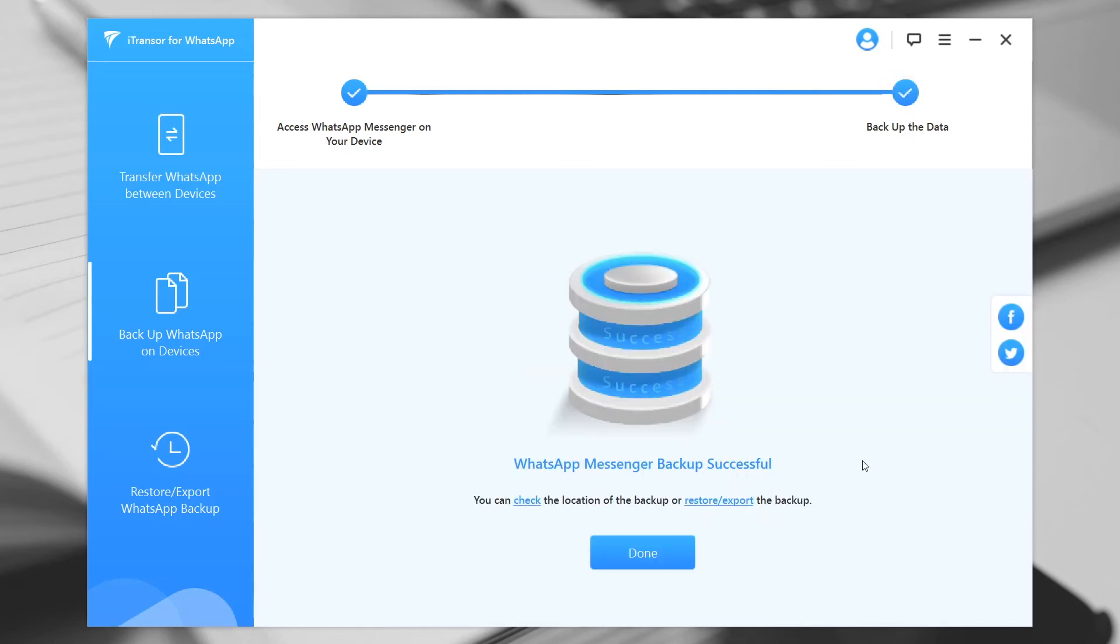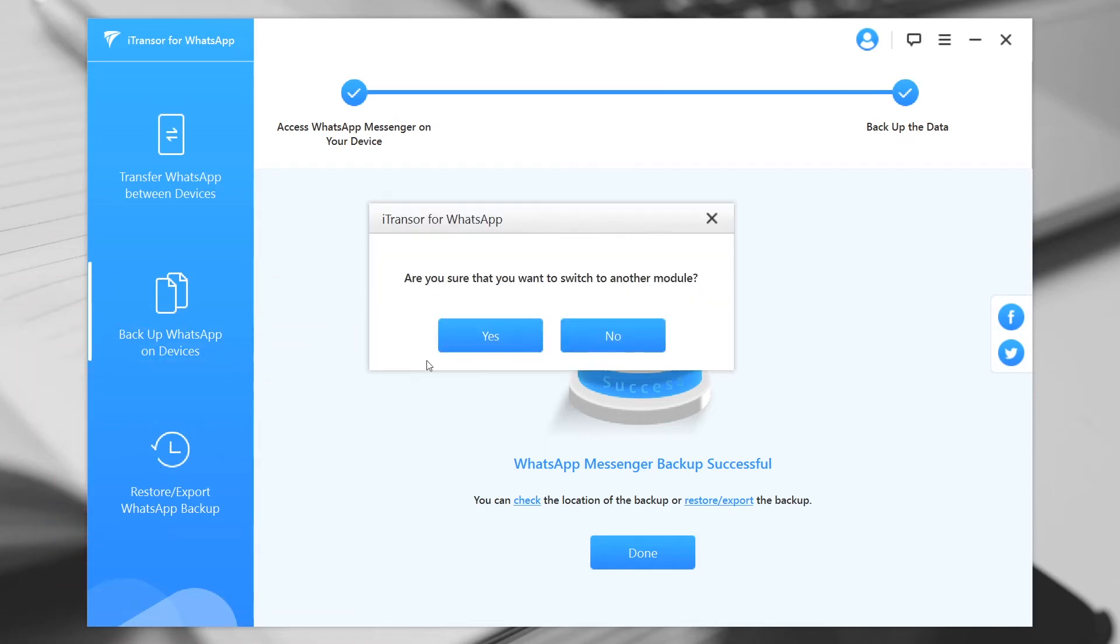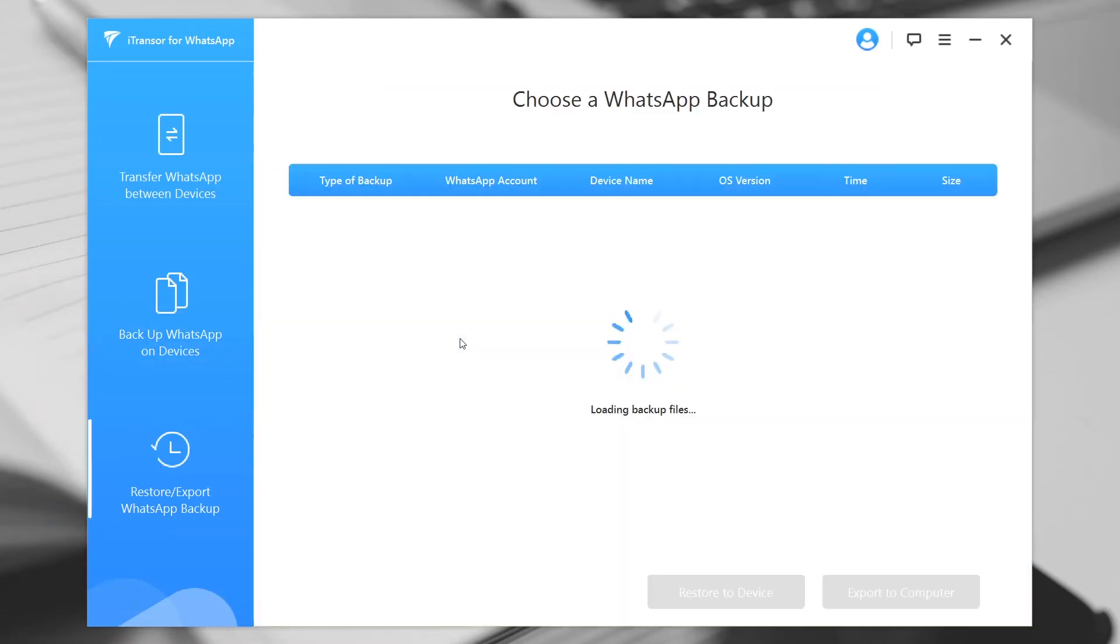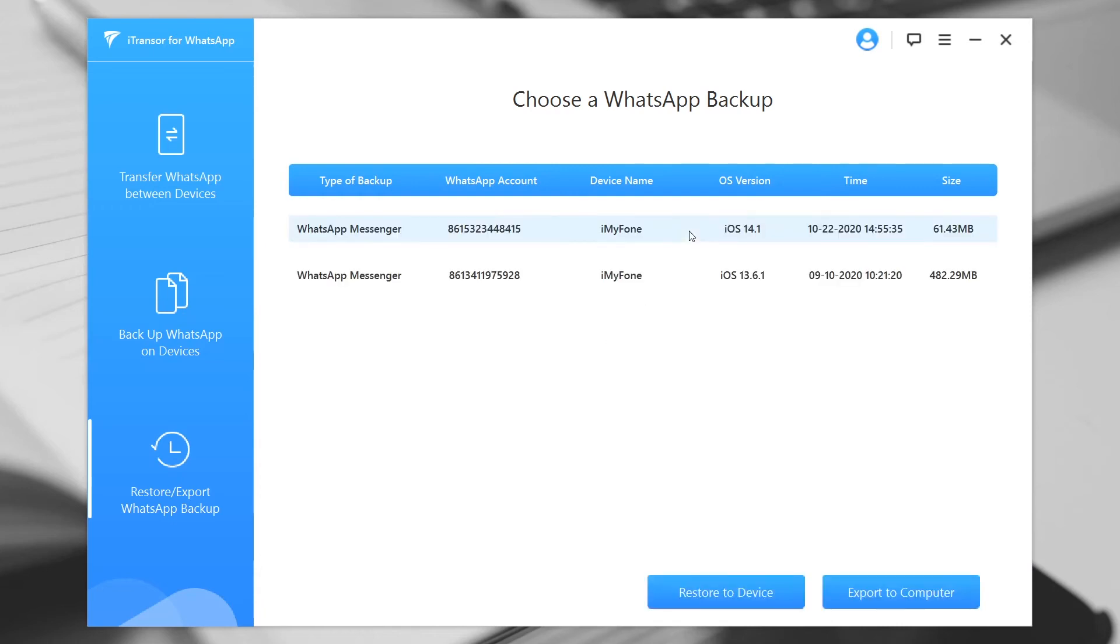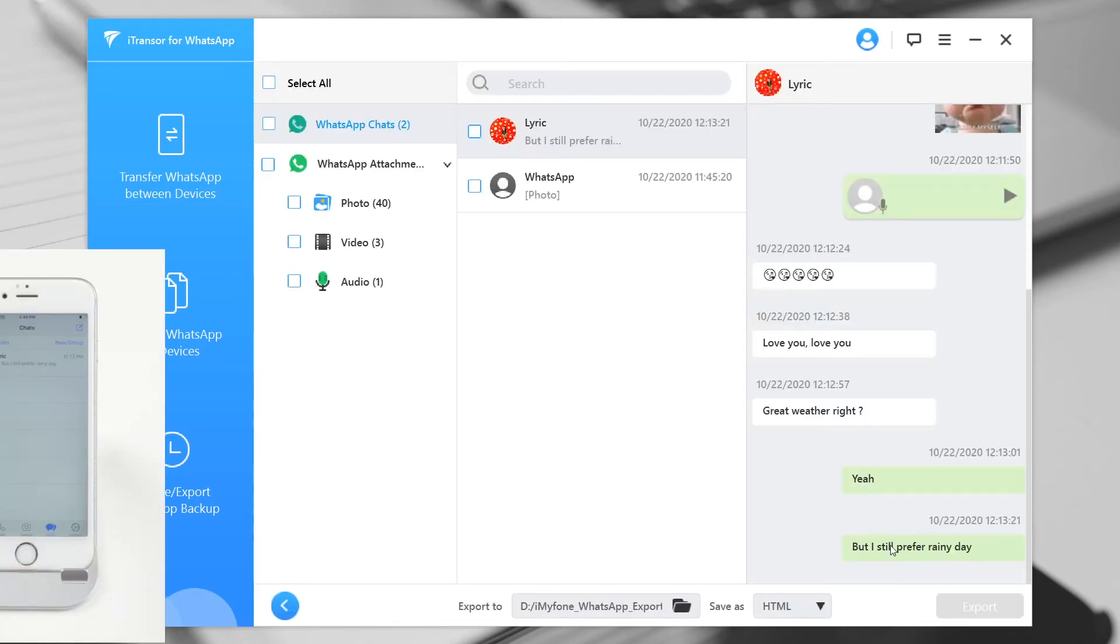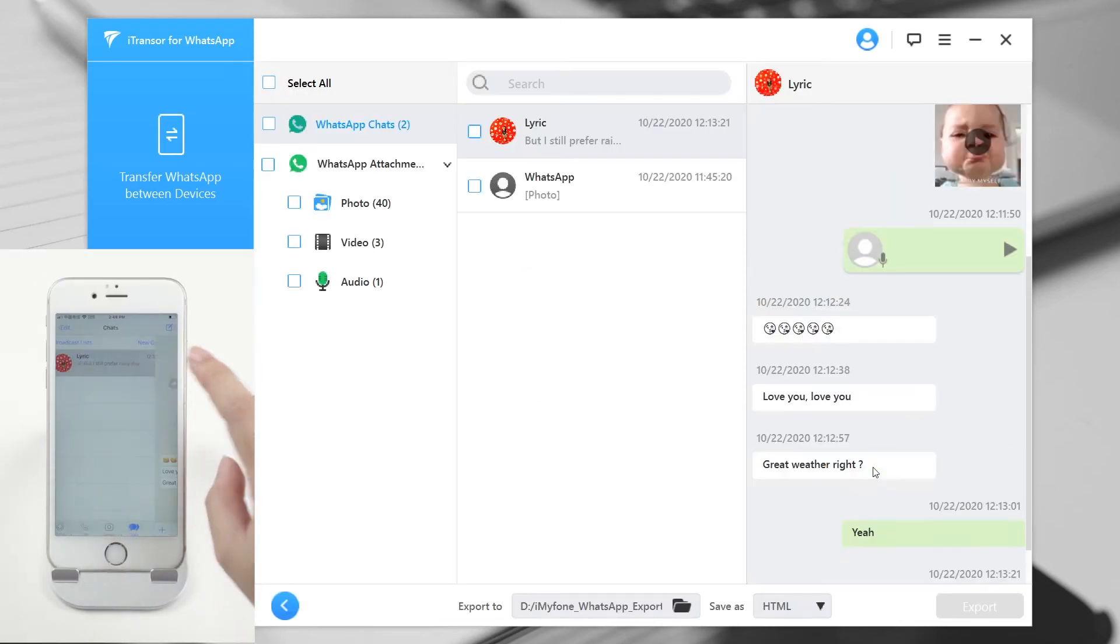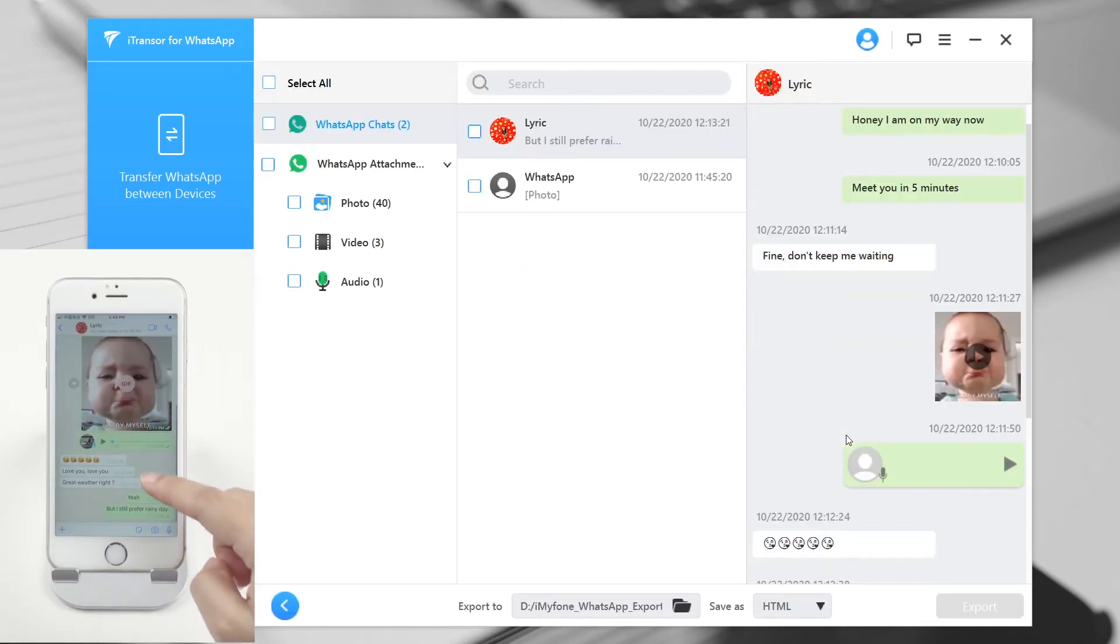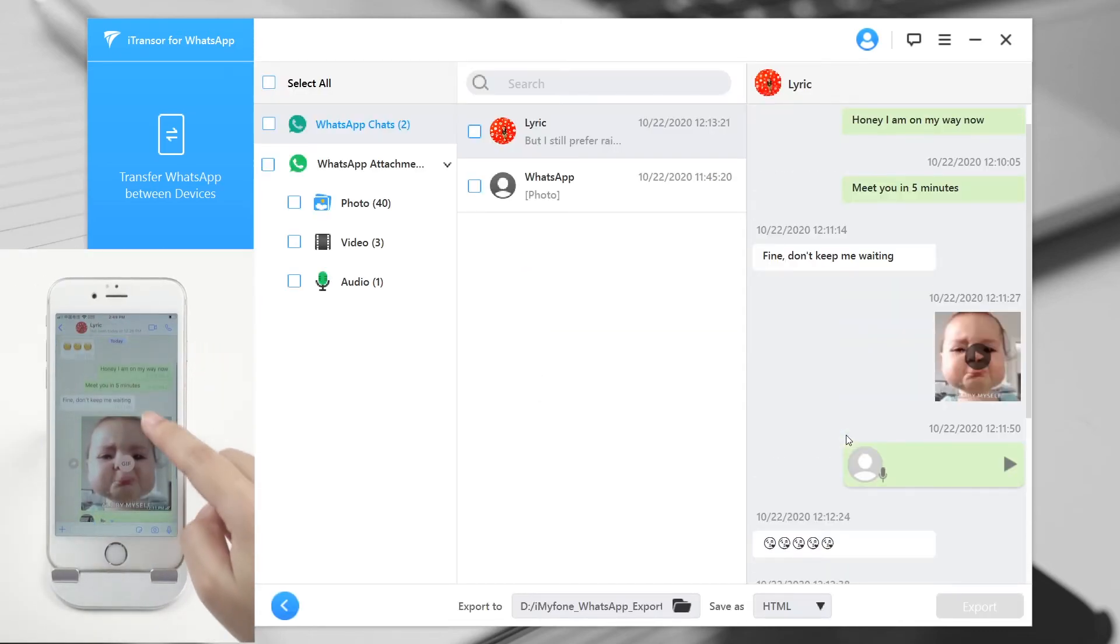Once it is done, you can view the backup by clicking the Restore and Export WhatsApp Backup tab. Choose the backup you want to view, then click on the Export to Computer button. After the scan, you will be able to see the chat history as real chats on your phone.